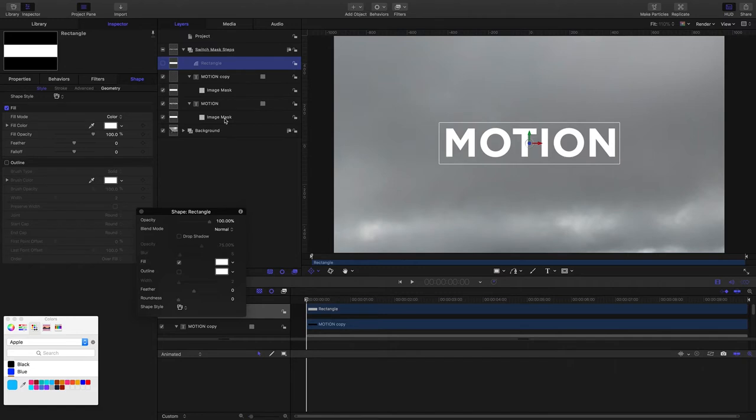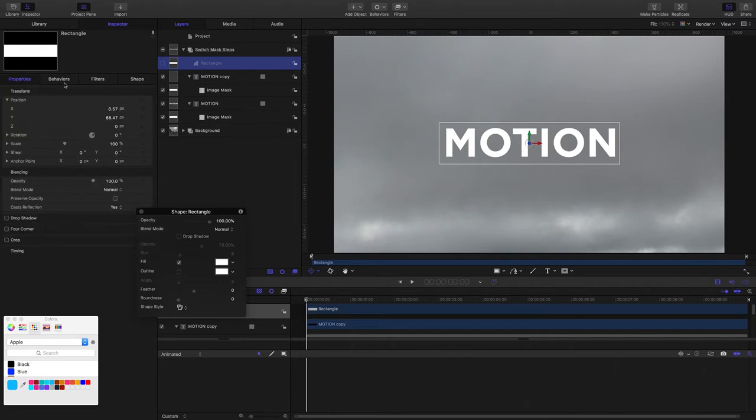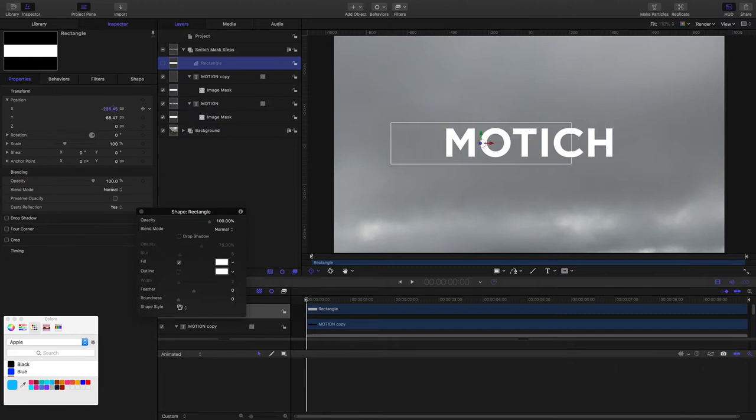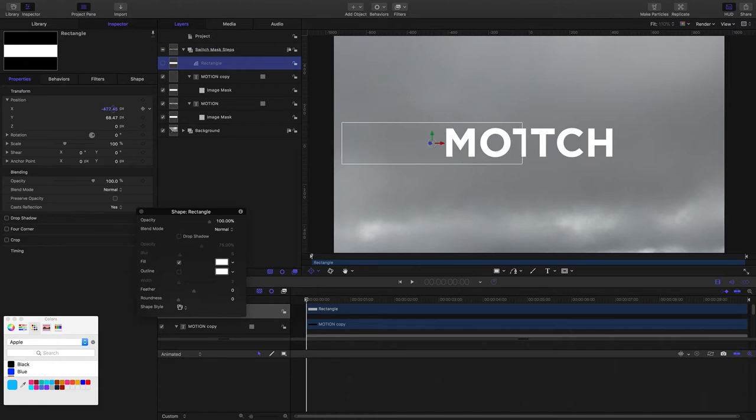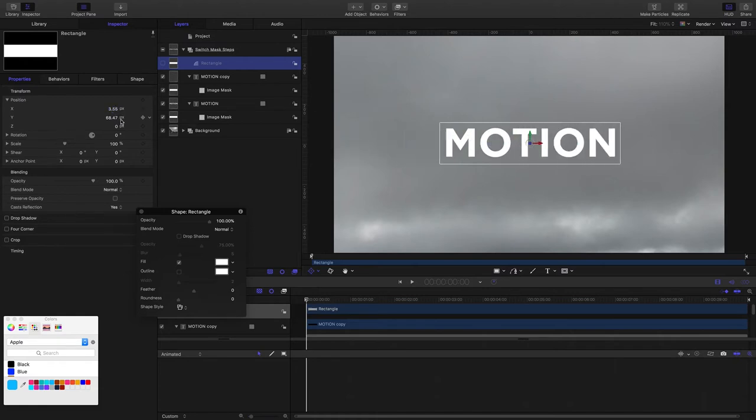This mask is revealing the text and this mask is hiding the text. So if I move the mask source, it's going to reveal one and hide the other one. And then when I come back, it'll do the same thing. So that's our switch mask set up.